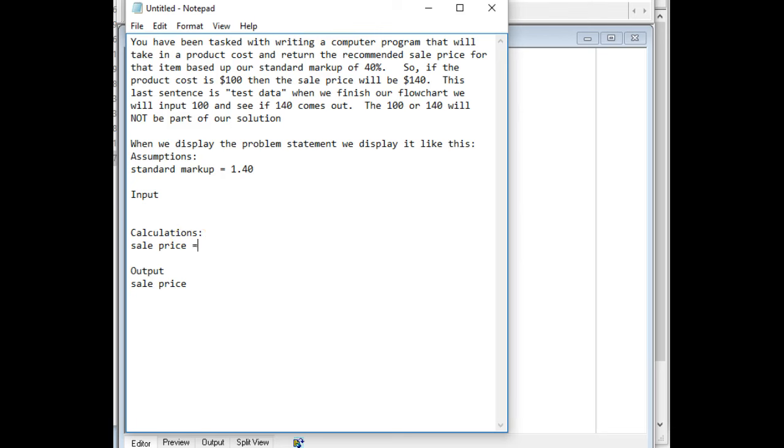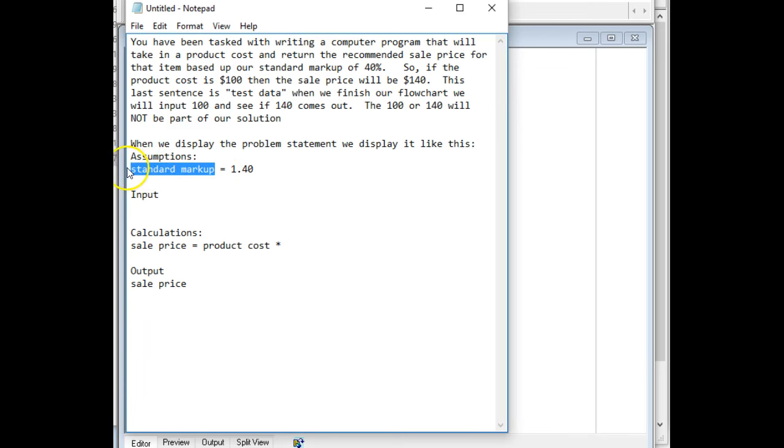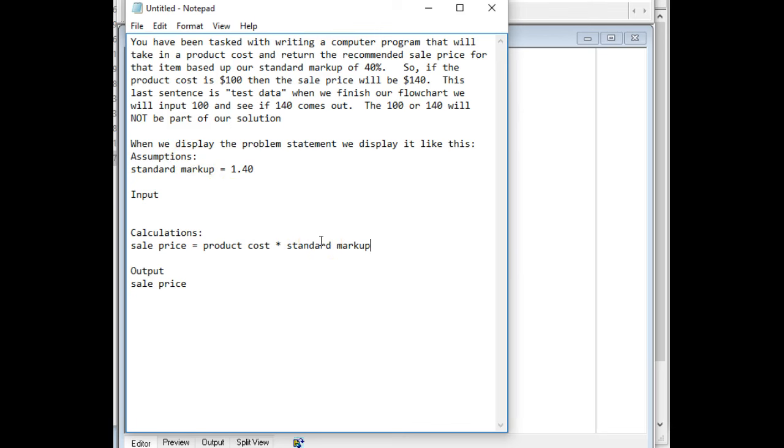So the sale price is going to be equal to, and we've got something up here called product cost, so let's go ahead and use that. I'll copy that and paste that down here. And we're going to multiply that by our standard markup. So again, I'm going to copy and paste. I cannot stress how important it is to copy and paste just like I'm doing in this video. Because if you put a typographical error in any of these that I'm doing right now, you're going to end up with an error and it's going to take you hours to try to find it. So if you copy and paste, then there's no way it ever can happen.